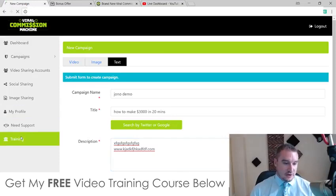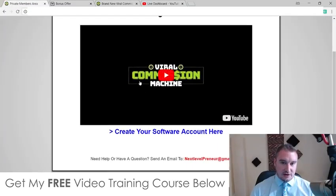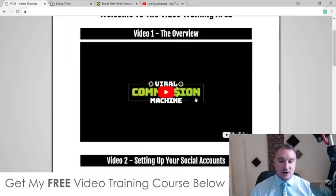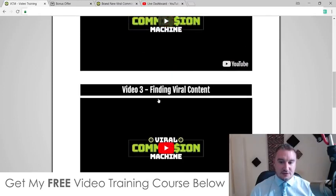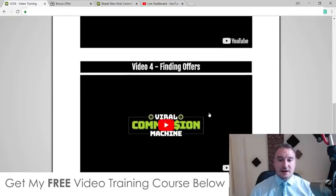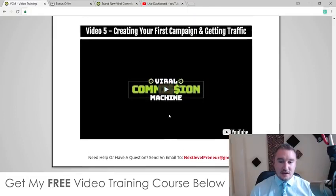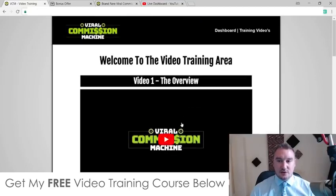So let's have a quick look at the training here. You have 'create your software account' and then access to the training videos: the overview, setting up your social accounts, finding viral content, finding offers to use, creating your first campaign, and getting traffic. And if you have any questions, you can send an email to the support team. That's all the training side covered.